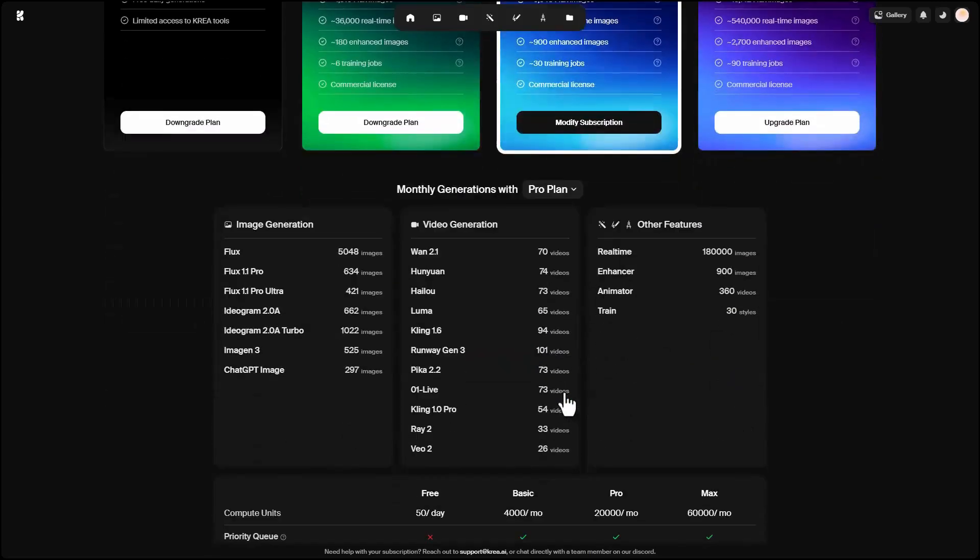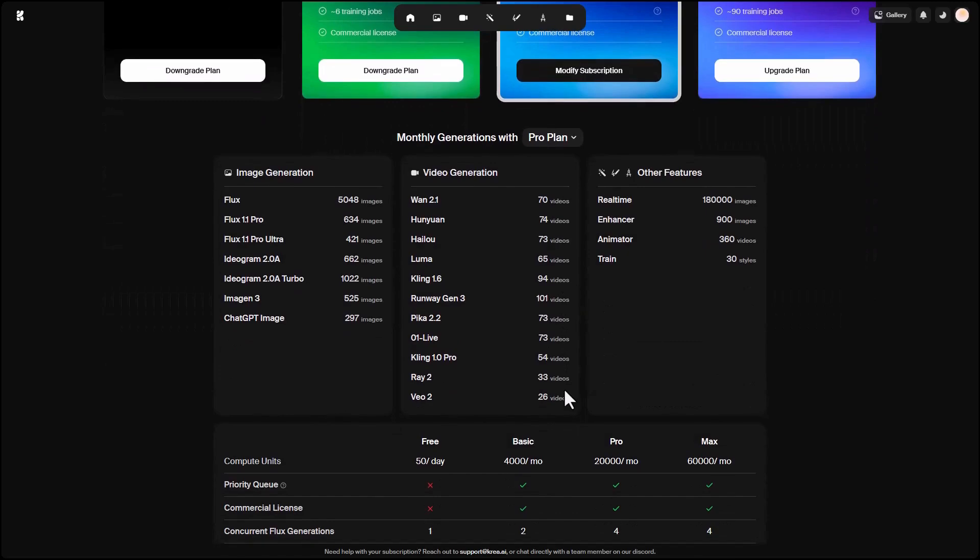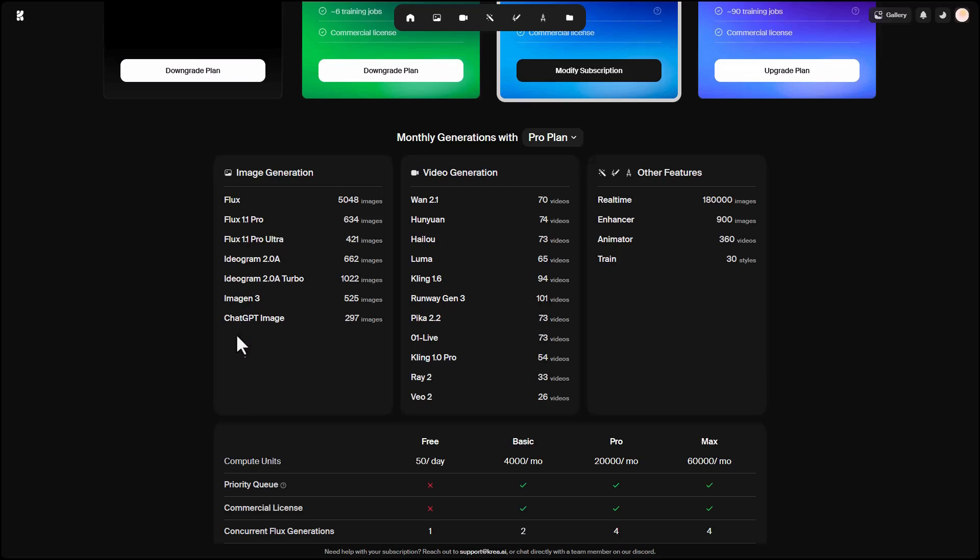Now, let's scroll down and see which AI models CREA supports. You can use these AI models for image generation: Flux, Flux Pro, Ultra, Ideagram, which is excellent, Imogen, and even the ChatGPT image model. We don't have Midjourney here, because its structure doesn't allow it to be used on these platforms. But these are still very powerful AIs for image generation.